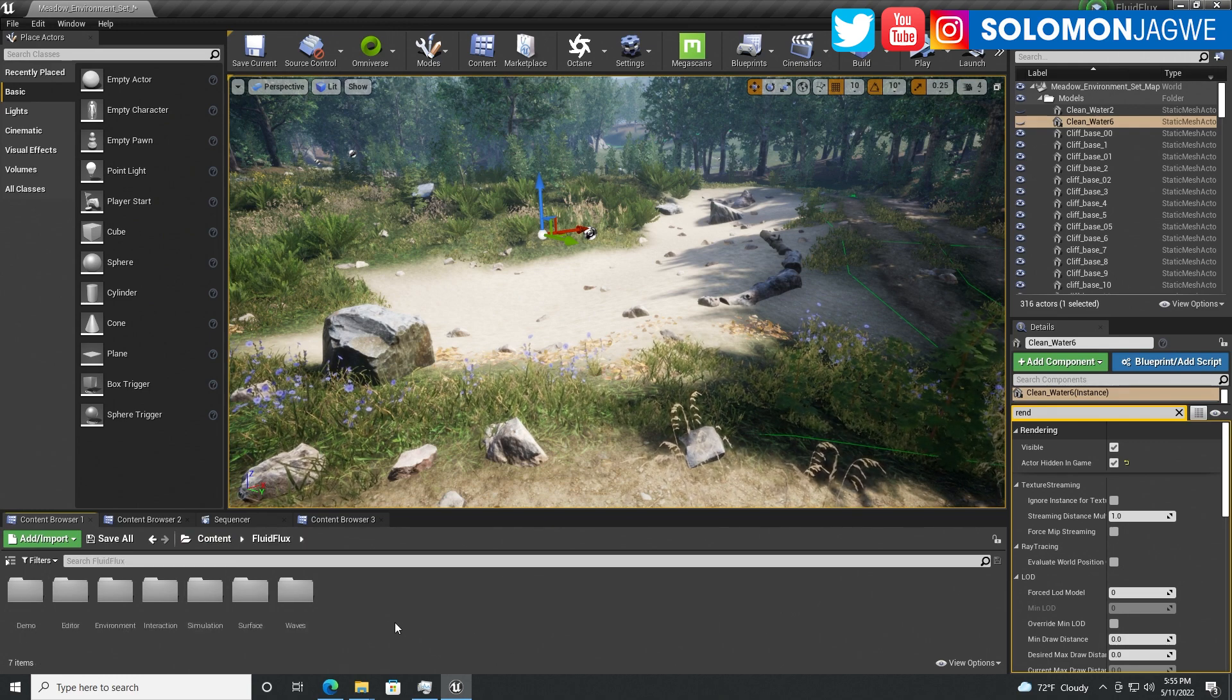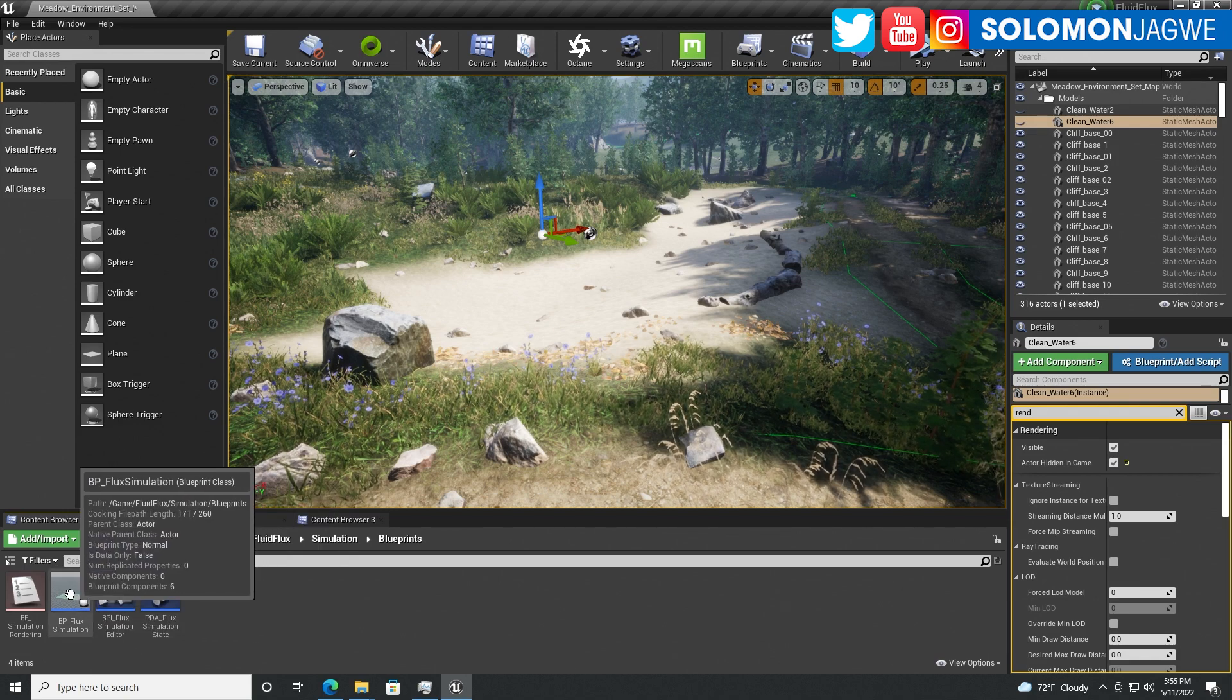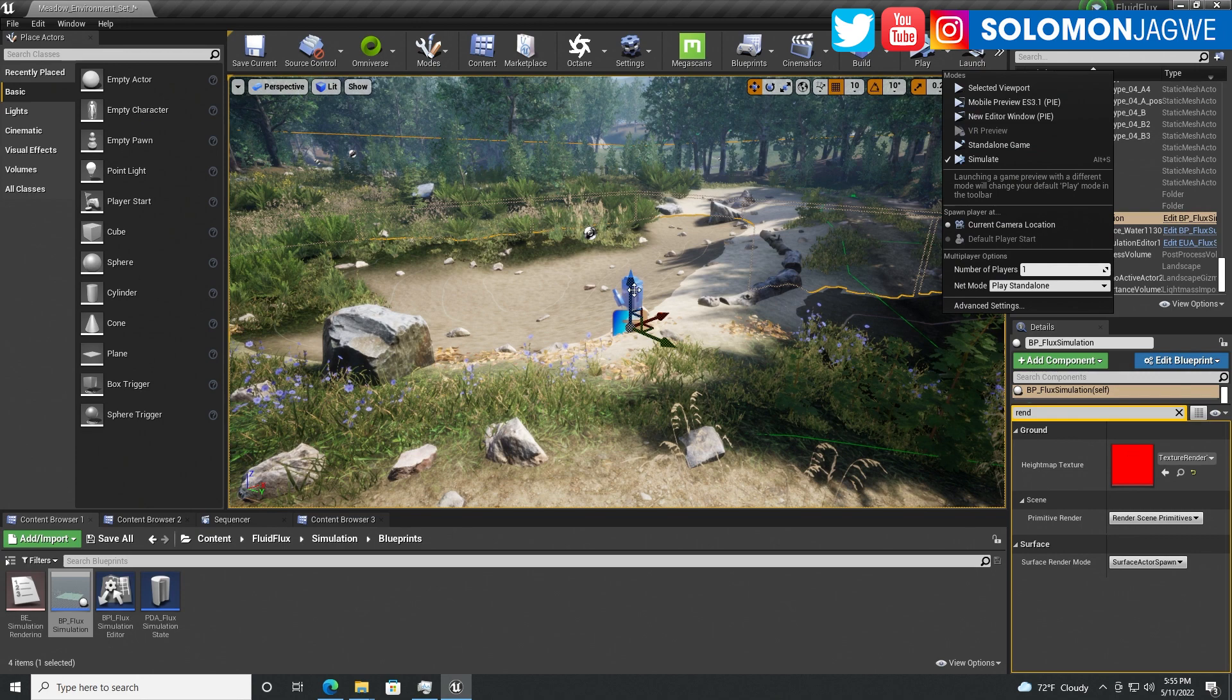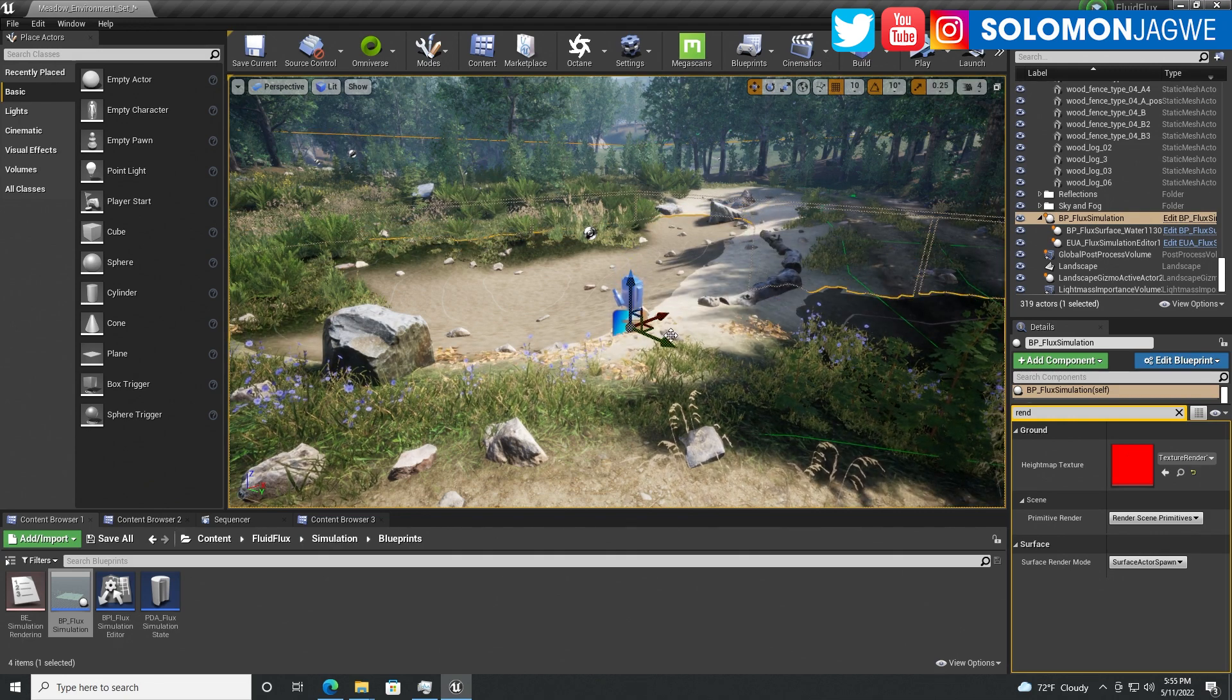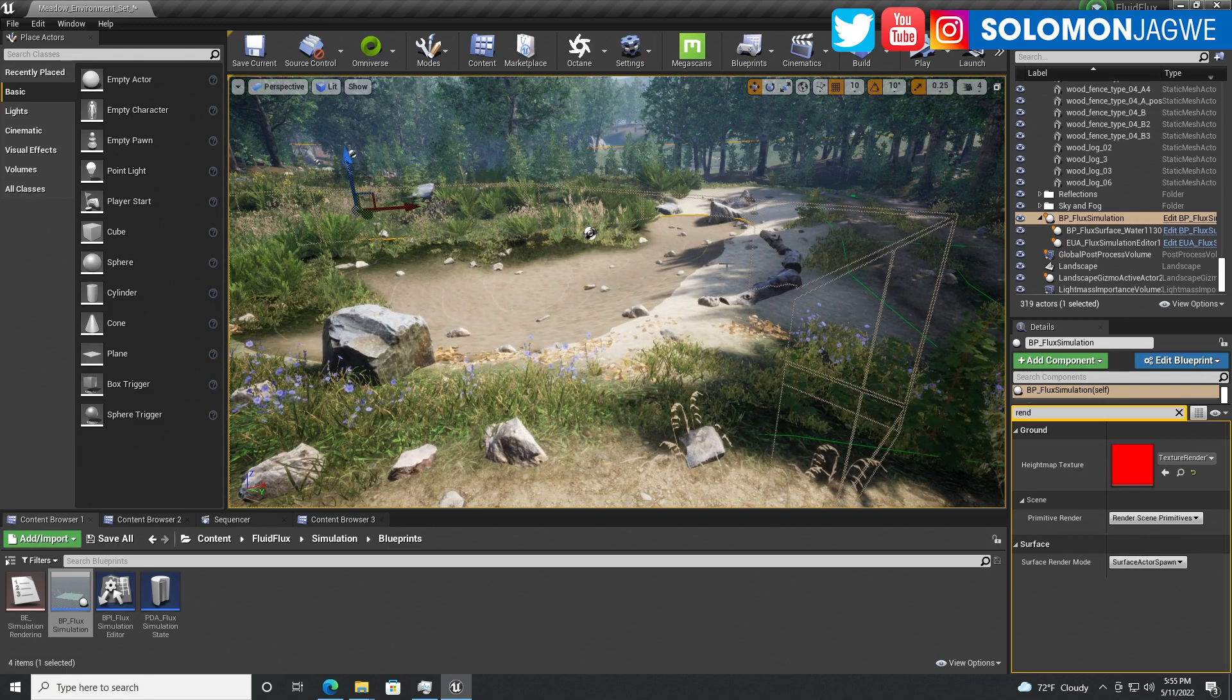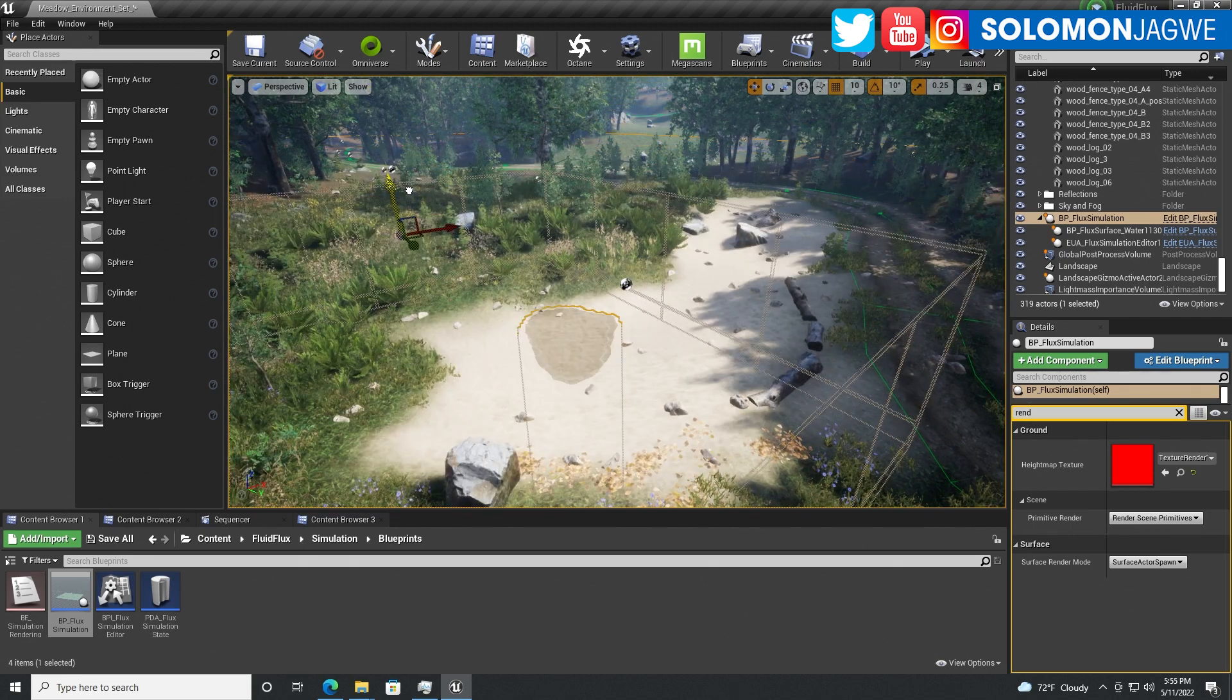The first step is to go to the simulation folder inside of Fluid Flux, then to blueprint, and drag in the BP flux simulation. Drop it right there and make sure you're not simulated yet. As you raise it up, you can see how it's taking up different parts of the ground cover. That is where the water material is going to be applied. You can see the marking of the edge of the water as you move it around, so you need to adjust that according to the environment you're in.